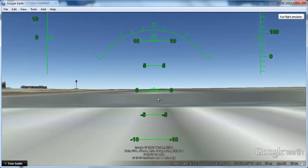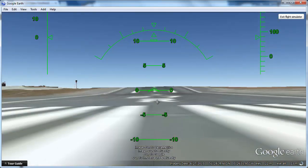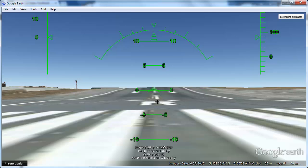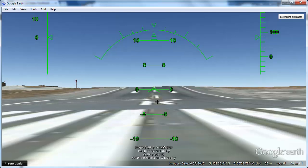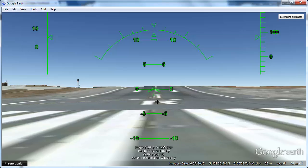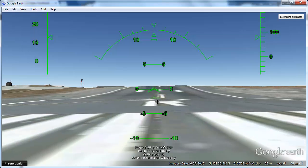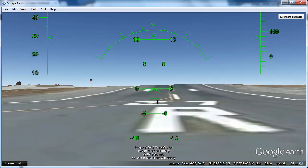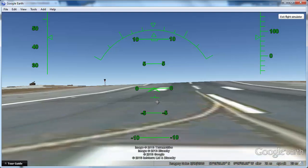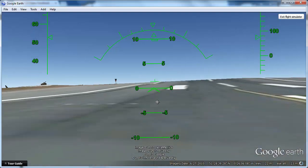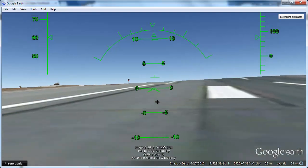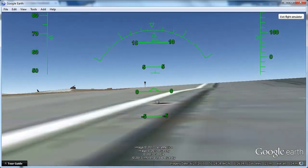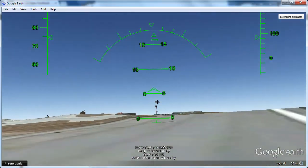The controls are fairly easy to use when you have got used to them. First, press and hold Page Up on the keyboard to increase thrust. The aircraft will accelerate and you can see the speed in the top of the window. When you are ready to lift off, hold down the down arrow and wait for the aircraft to take off.